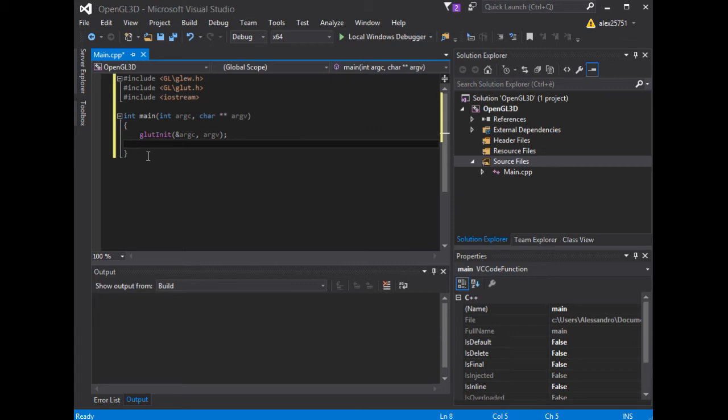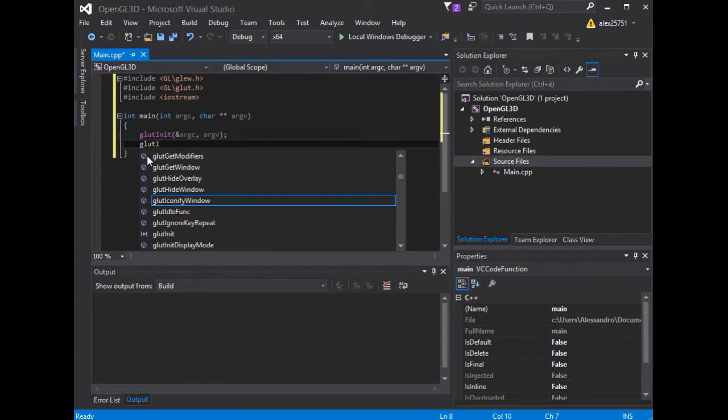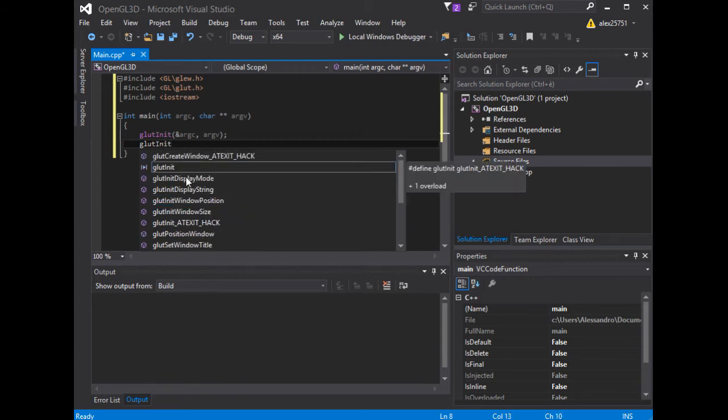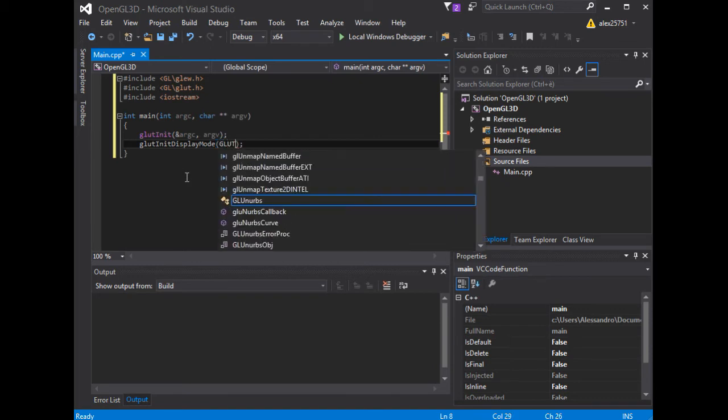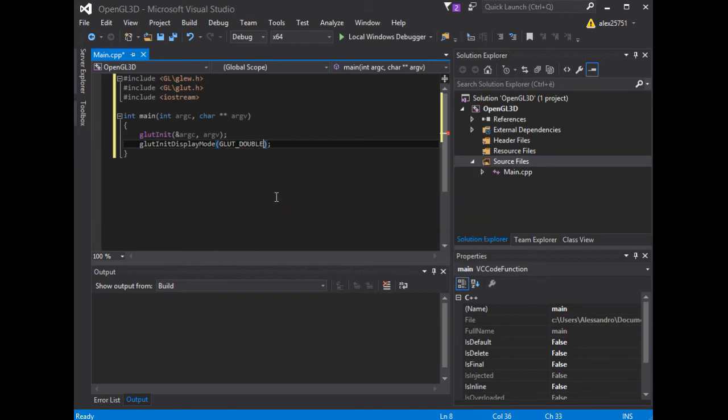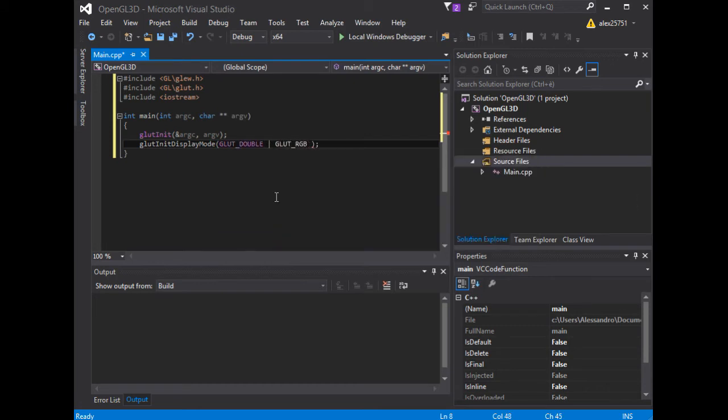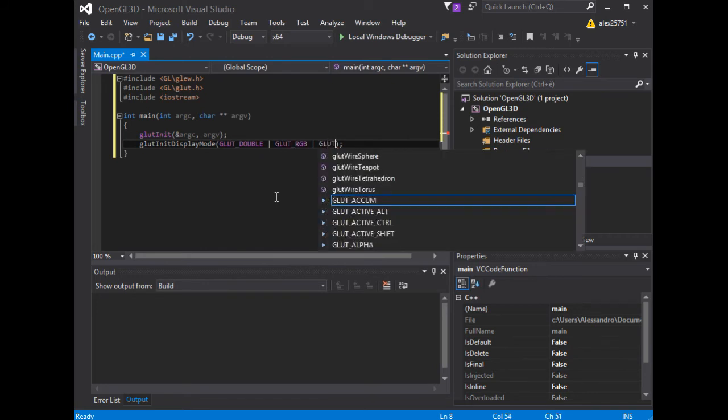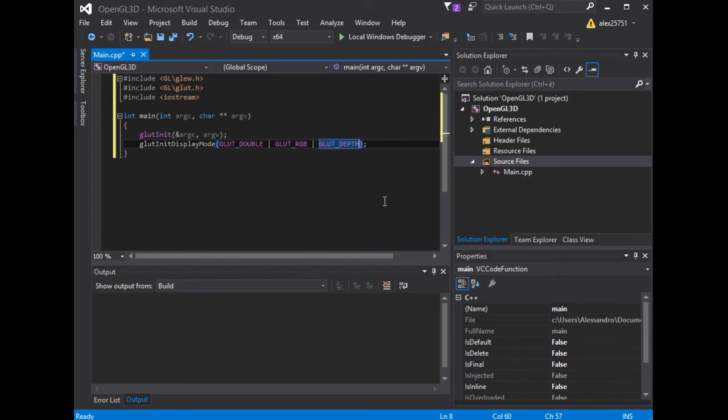Now, we have to set the initial display mode using the glutInitDisplayMode method. We will see further on the meaning of these constants. For now, we want only to make a test for the configuration that we did previously.